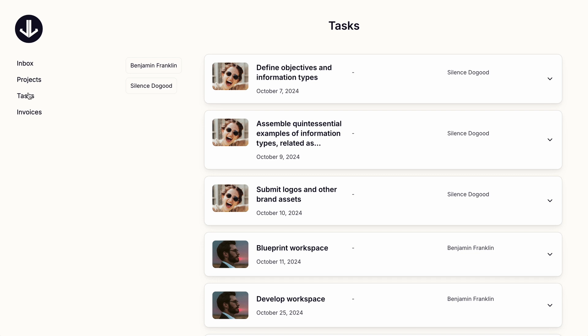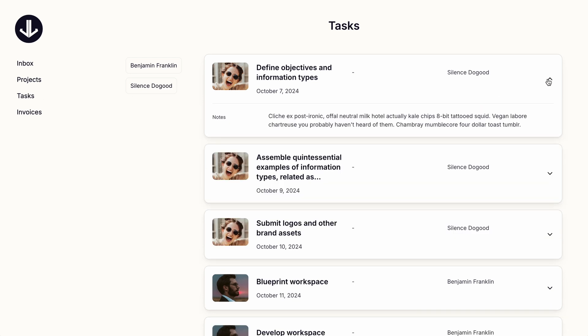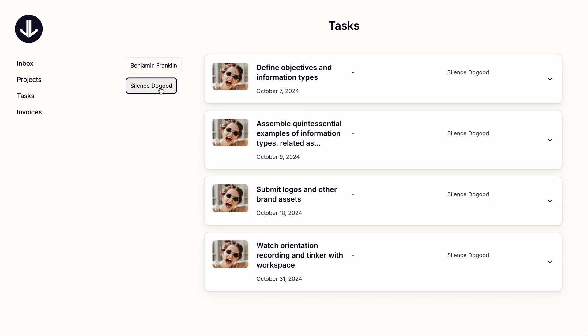And then tasks also uses the horizontal cards, but you can click any card to expand it and see its notes property. And we can filter tasks by the person assigned.